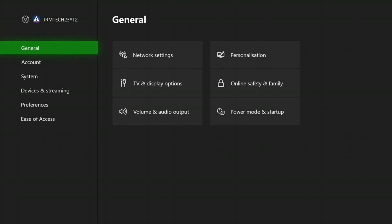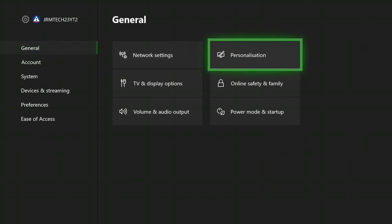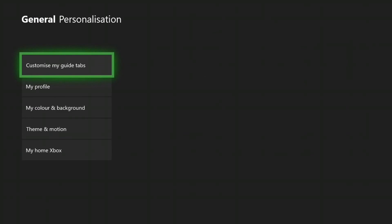What we're going to do is sign into your friend's profile with their permission, of course. Then go to Settings, then General, and then Personalization. Click on that and go down to the bottom where it says My Home Xbox.